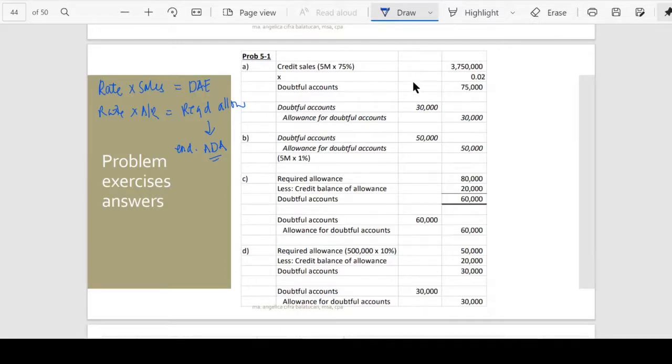The first one is percent of sales, so the amount we compute is the doubtful accounts expense.